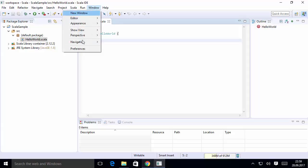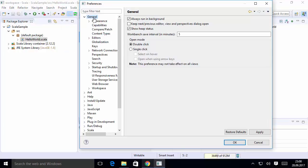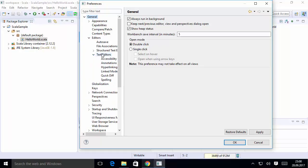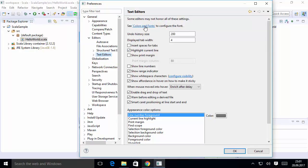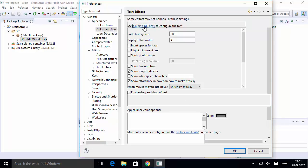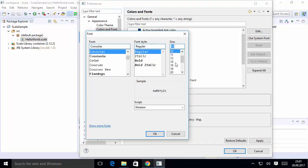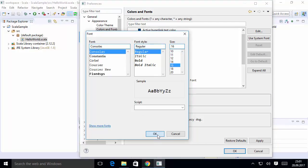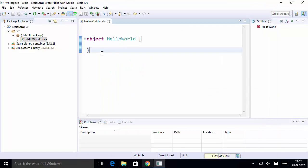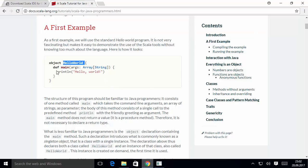Go to Window, then Preferences. In Preferences, select General, then Editors, then Text Editors. Under Text Editors, click 'Colors and Font', select 'Text Font', and edit the font. Change the font size from 10 to 16, click OK, then Apply, then OK. The font size has now been increased.